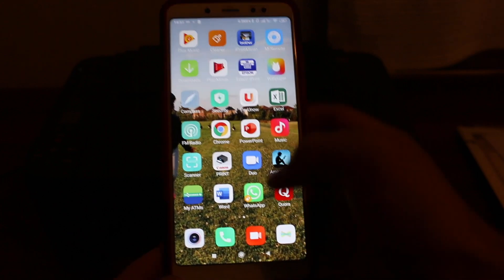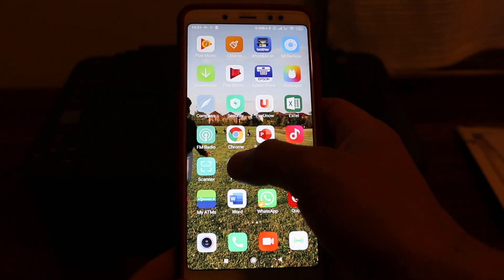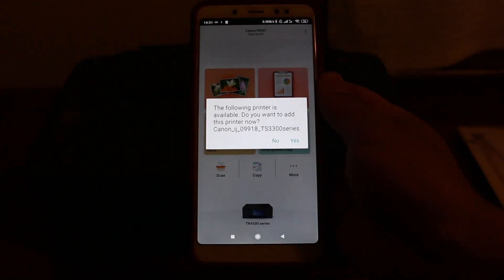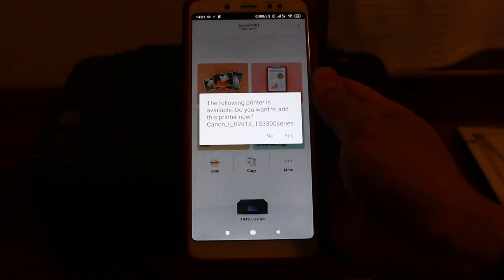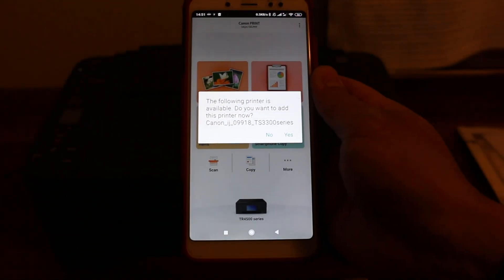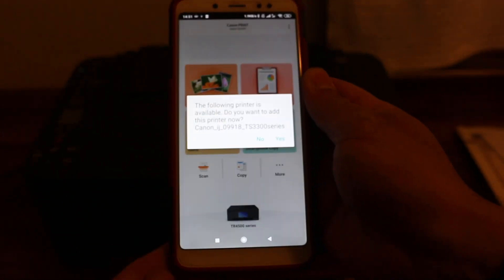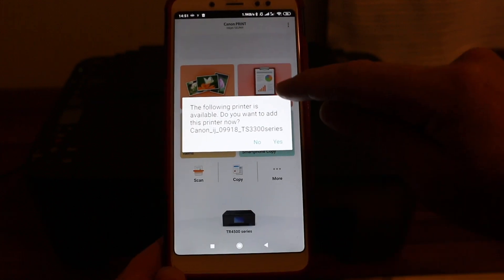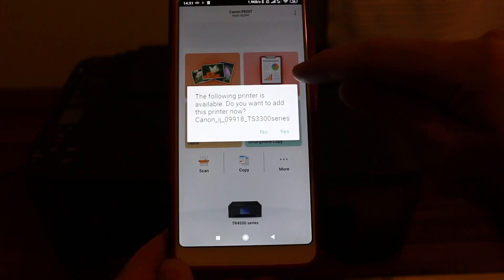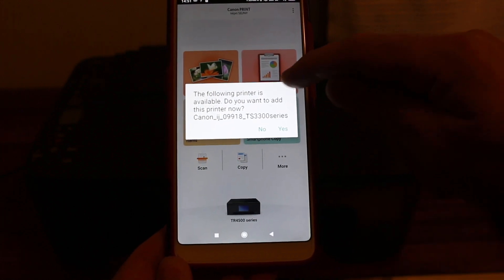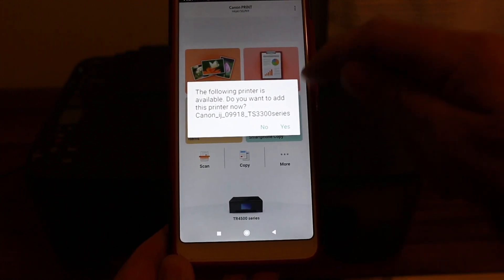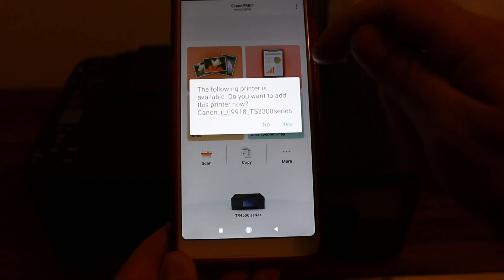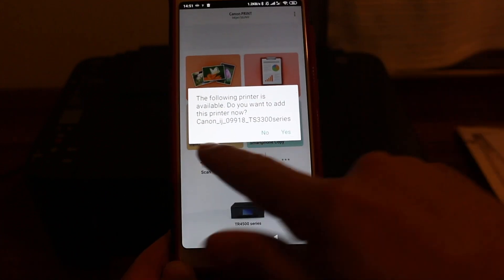Now open the Canon print app. Once you open the app directly while doing this process, you will see this option here. It says the following printer is available, do you want to add this printer? Now check the name of the printer and click on yes.